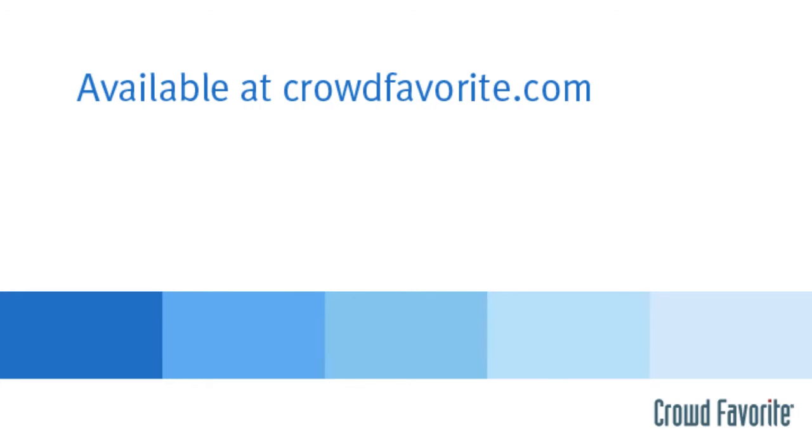And that's the bio widget. You can learn more, try out the online demo, and purchase the theme at crowdfavorite.com.